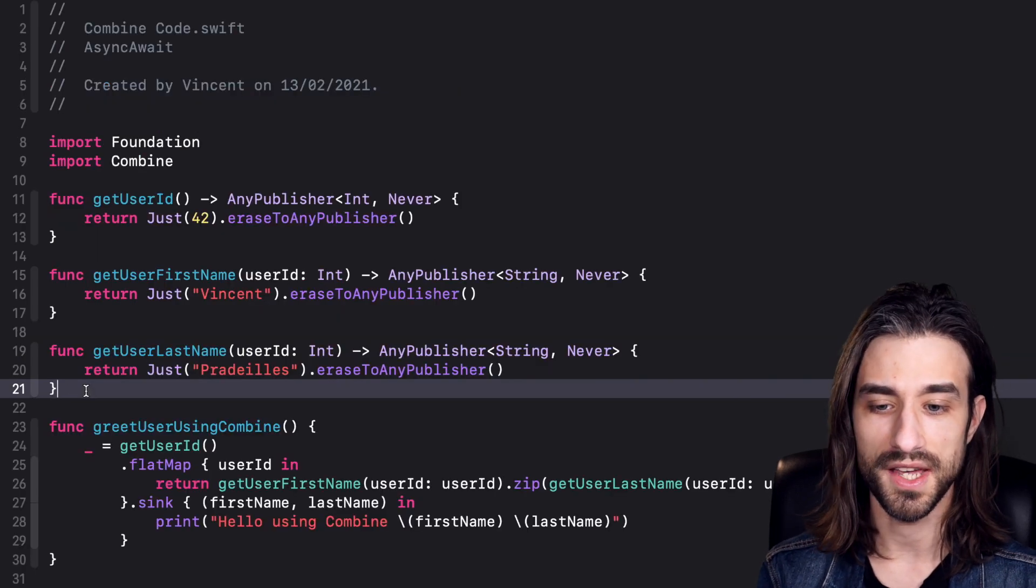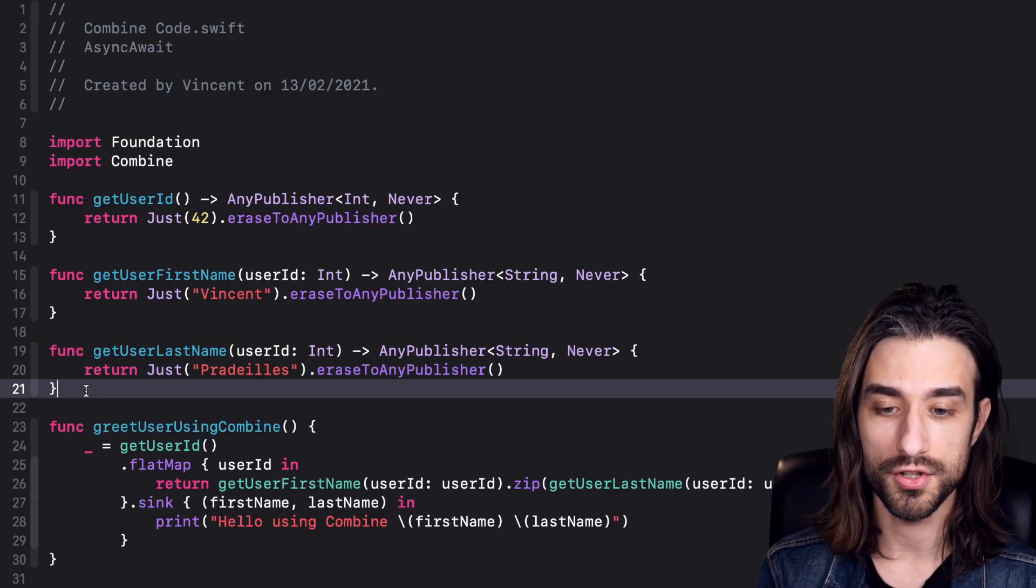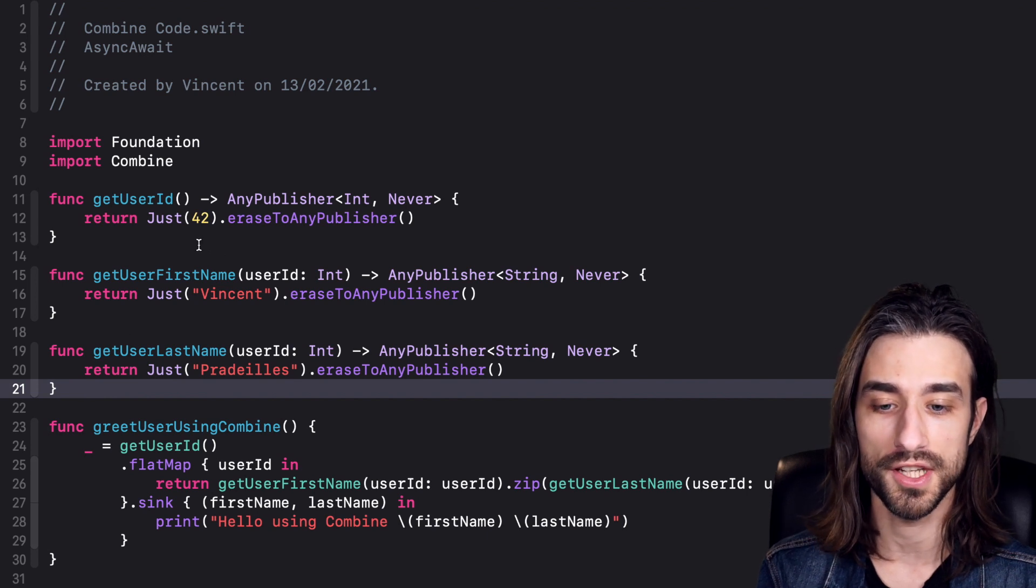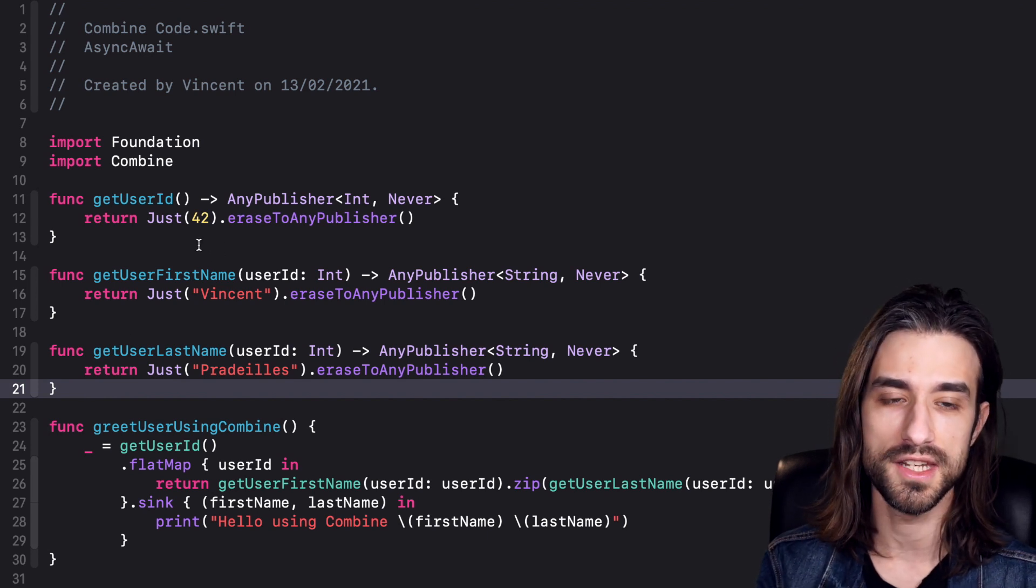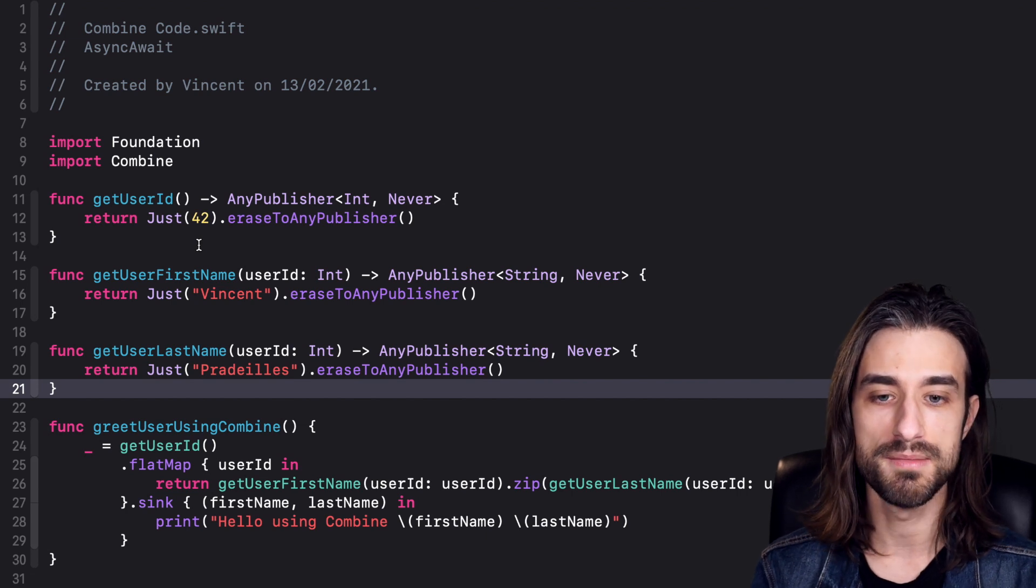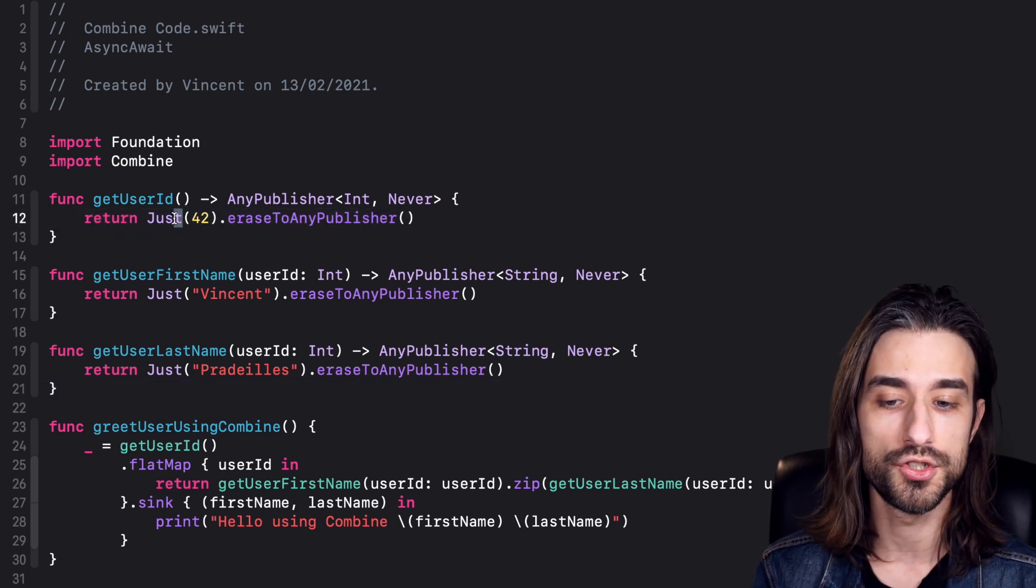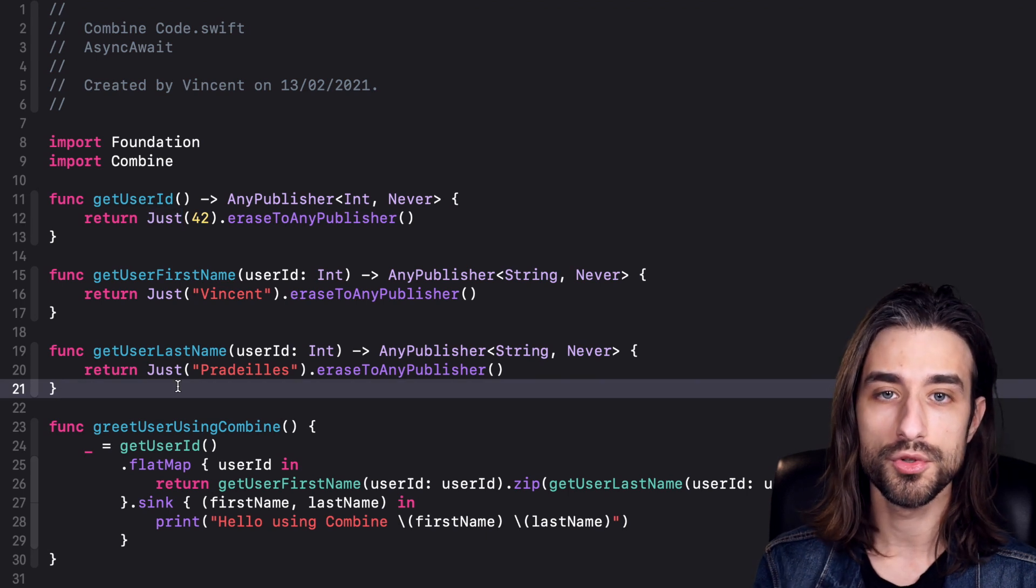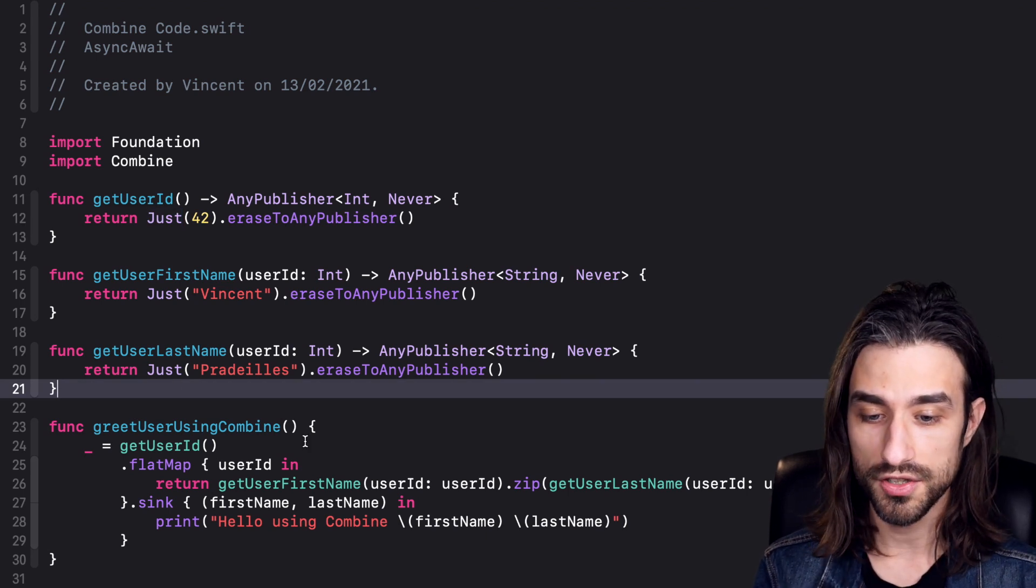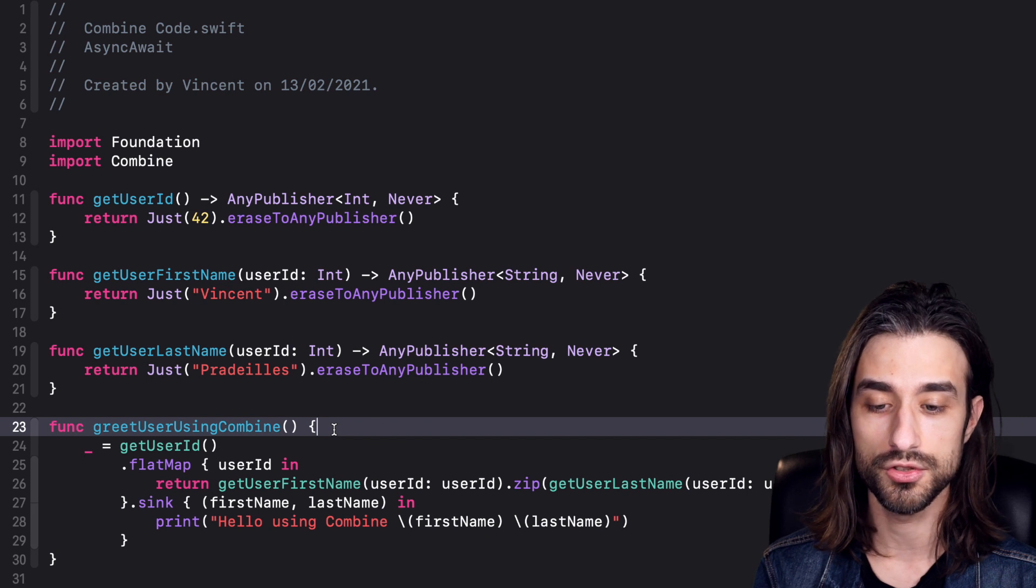You can see I've had to reimplement my three functions. This time, instead of being async functions, they are functions that return an any publisher. I've implemented all of this using mocks, so I'm actually returning a just publisher. Let's focus on how the code to orchestrate all the calls looks like.